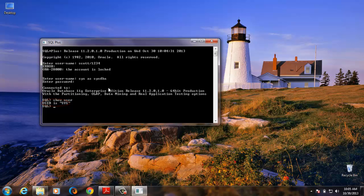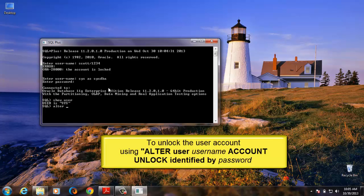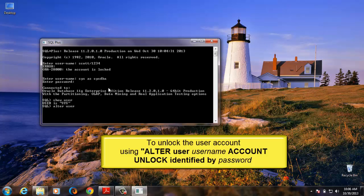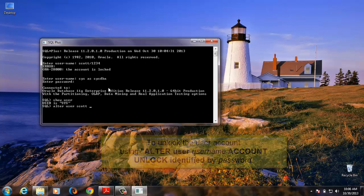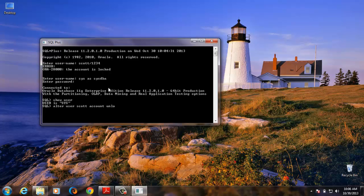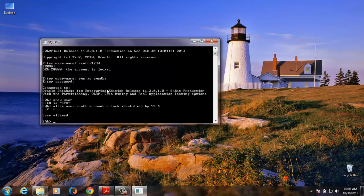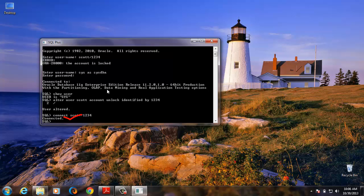So now to unlock the user account SCOTT, what we need to do is type in ALTER USER SCOTT identify by the password we want to use. Enter. So you can see user altered. So now let's try and connect to SCOTT now using the password we just input. So you can see it shows user SCOTT.